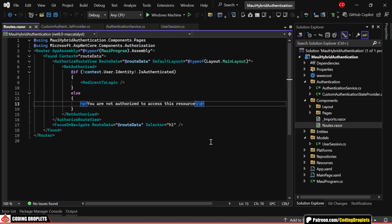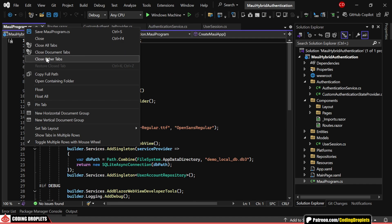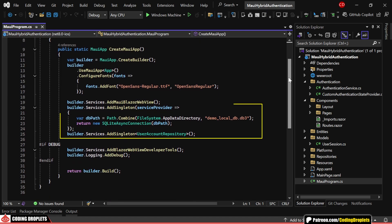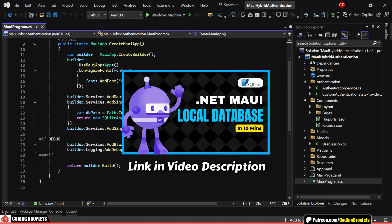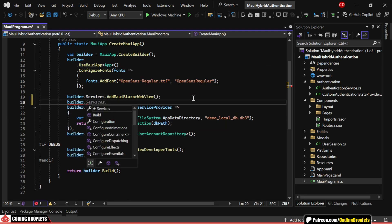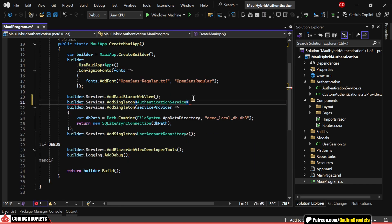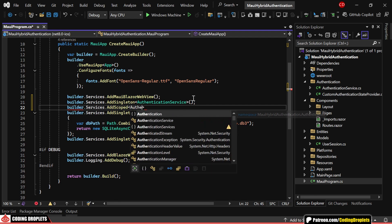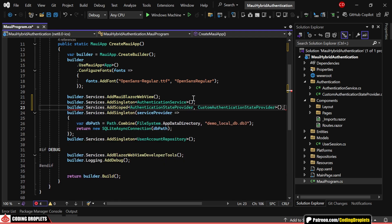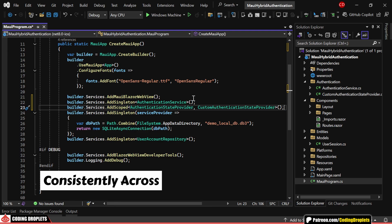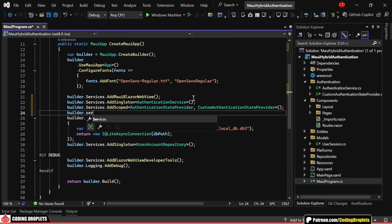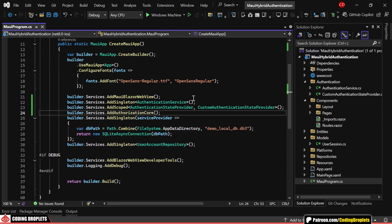We're almost done with implementing the authentication features. Now, let's handle the dependency injection to tie everything together. Since we are using a SQLite database to save our data, I won't dive into SQLite details here as we covered that in a previous video. First, we'll add authentication service as a dependency so it can be accessed throughout our app. Next, we'll register custom authentication state provider as a scoped dependency. This allows our app to handle the authentication state consistently across different components. Finally, don't forget to add authorization core to enable authorization functionality within the app.